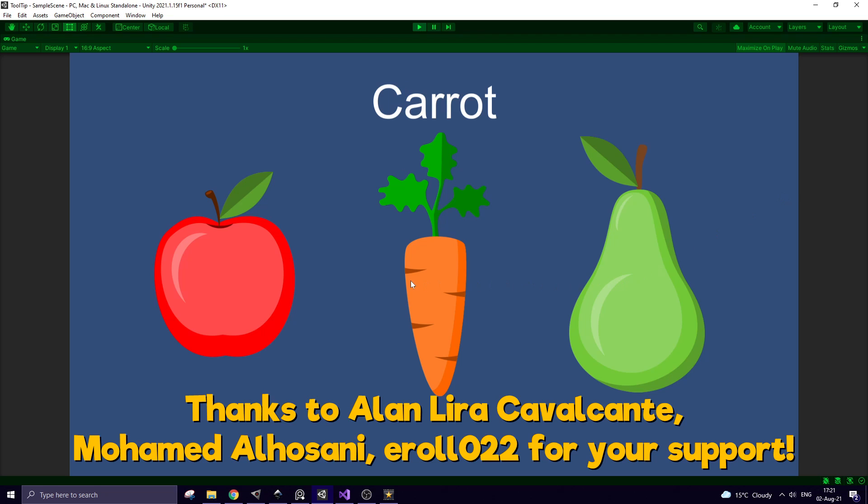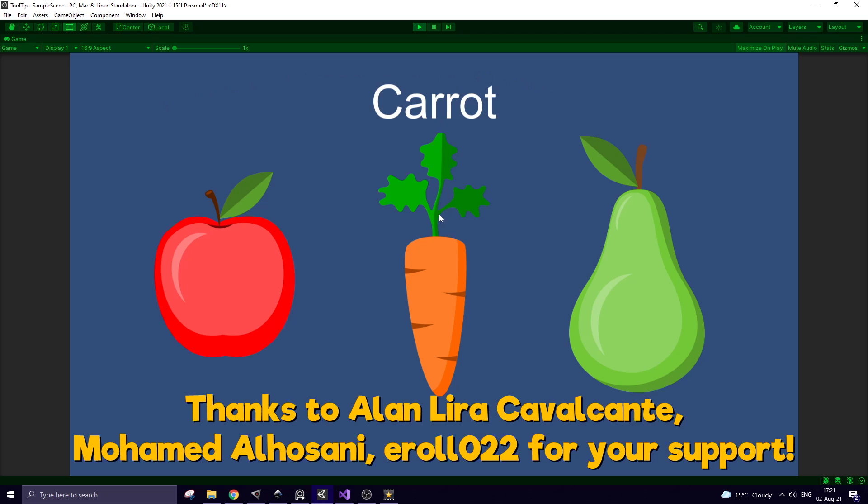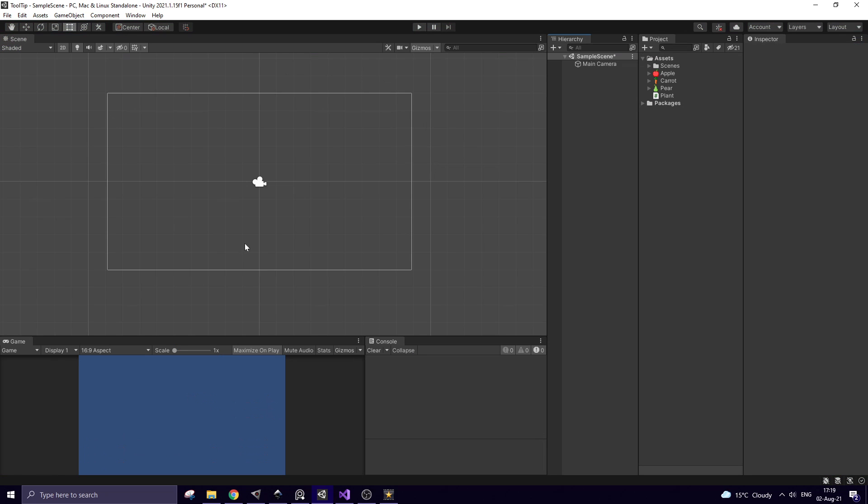Hi! In this video I show you a simple way to add a kind of tooltip to your game. You point to a game object with a mouse and a tooltip with its name appears.